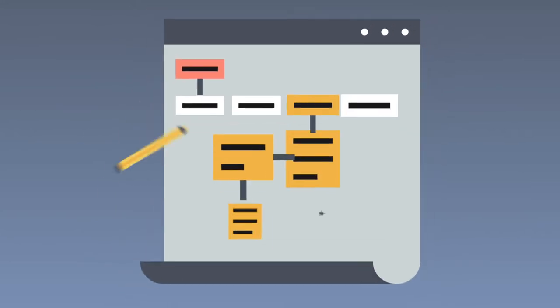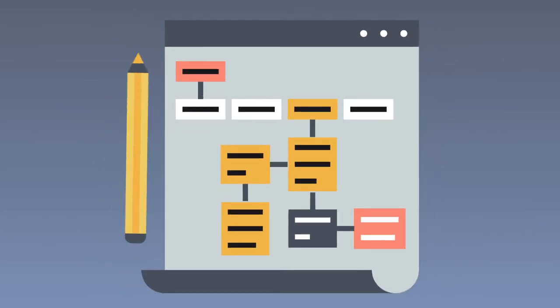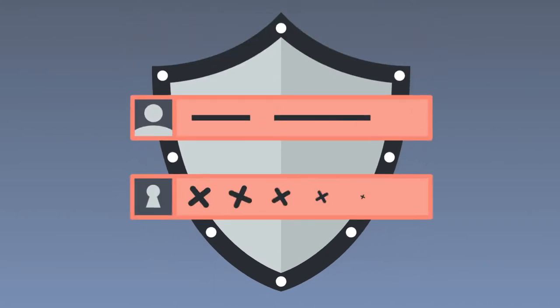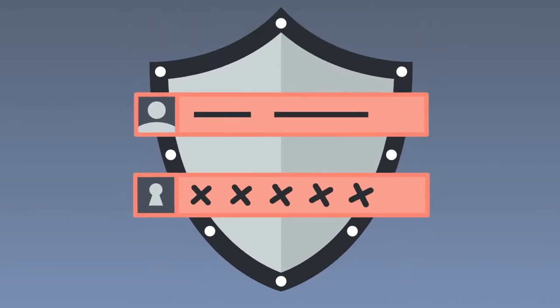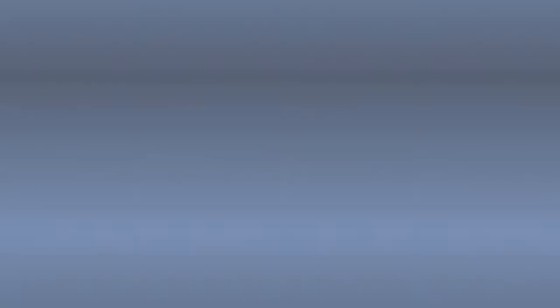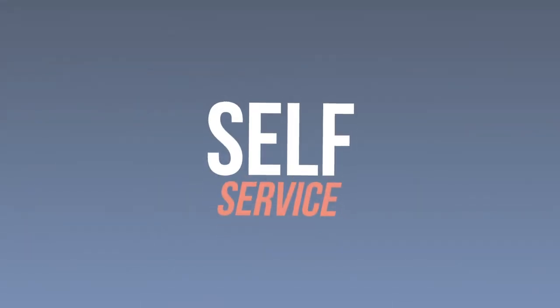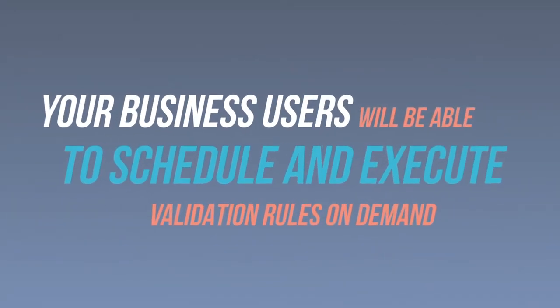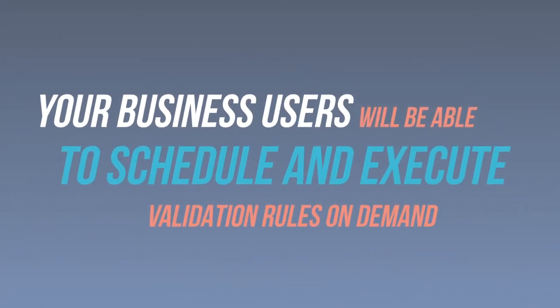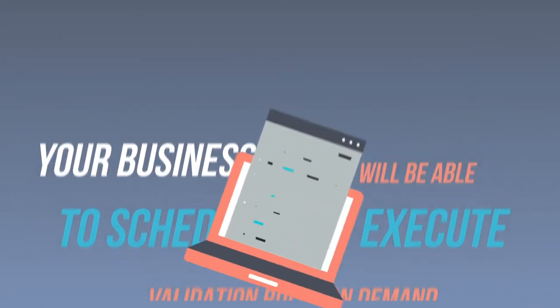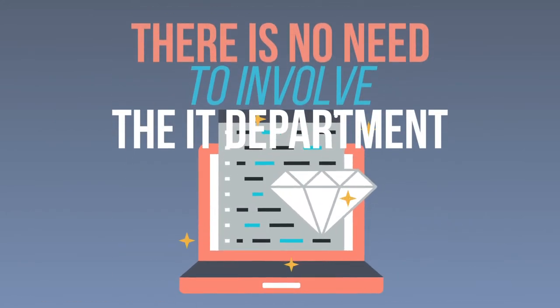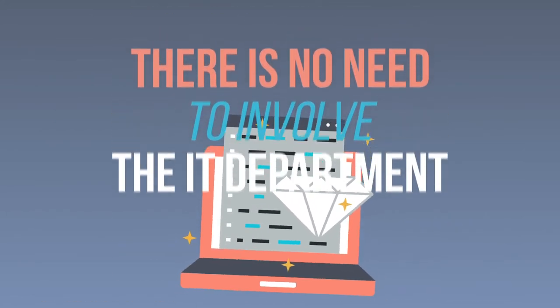Check if the company's data standards are followed. Highlight potential risks and identify the ensuing actions. Self-service. Your business users will be able to schedule and execute validation rules on demand. There is no need to involve the IT department.